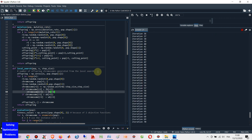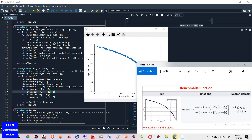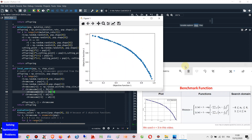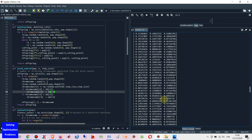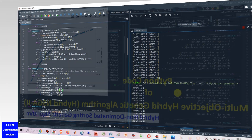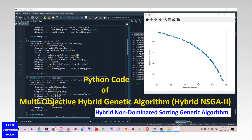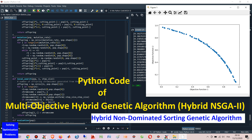Let's see how my multi-objective hybrid genetic algorithm works. In this video, I'm going to show you Python code of my multi-objective hybrid genetic algorithm. This is also called Hybrid Non-Dominated Sorting Genetic Algorithm, or Hybrid NSGA2. This is a new and improved version of NSGA2.